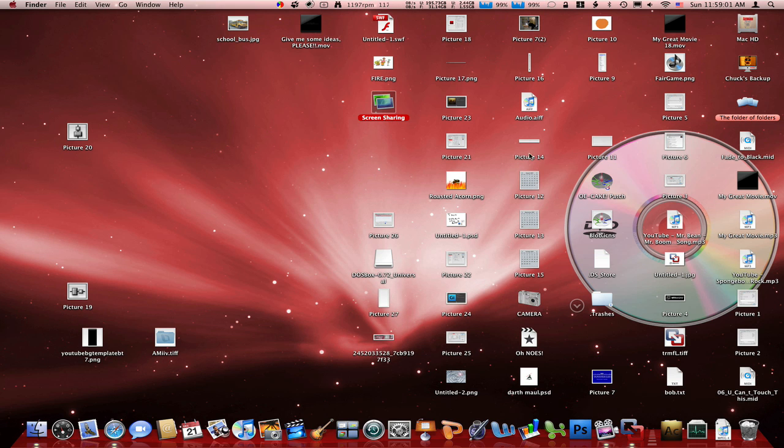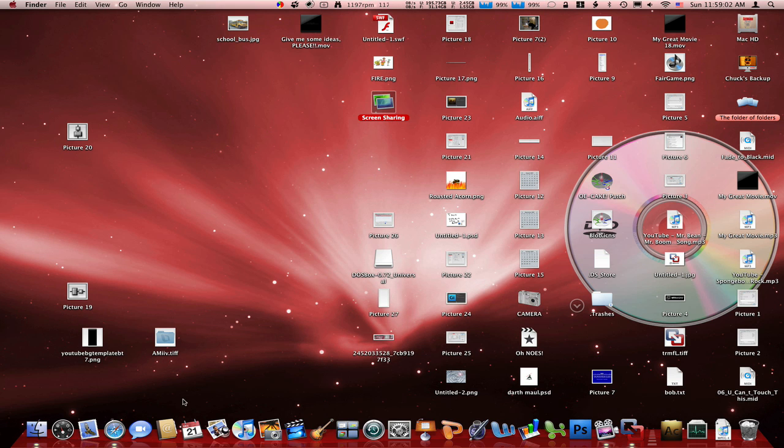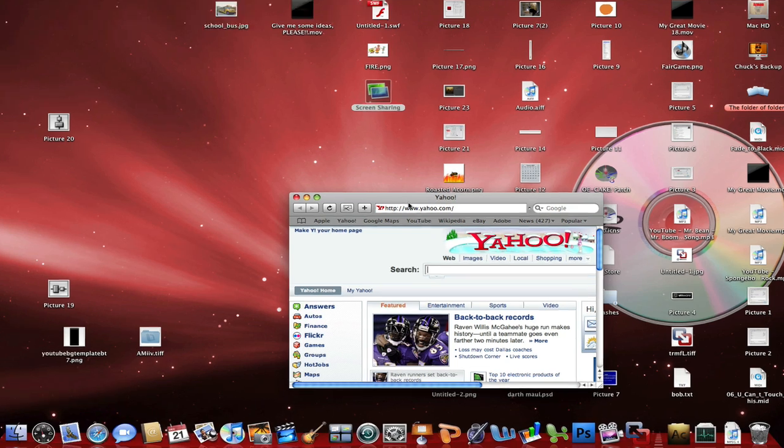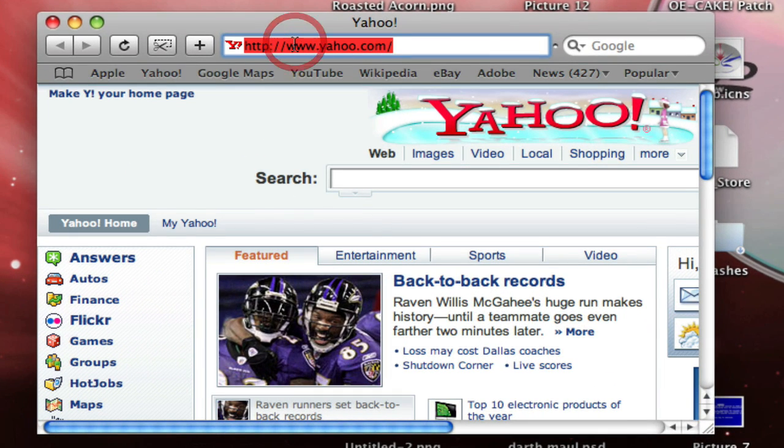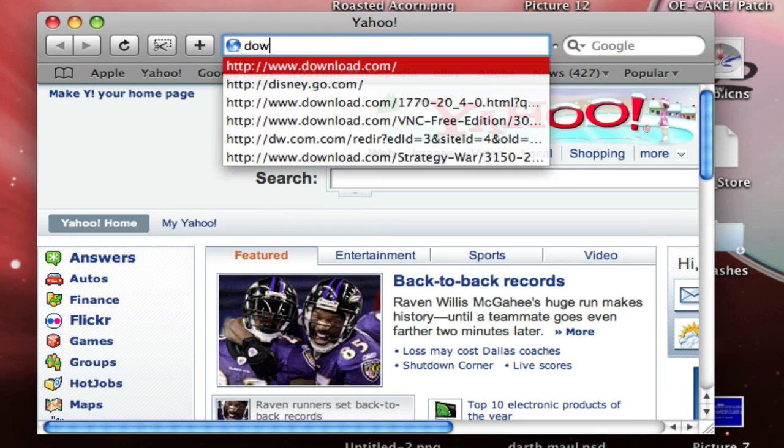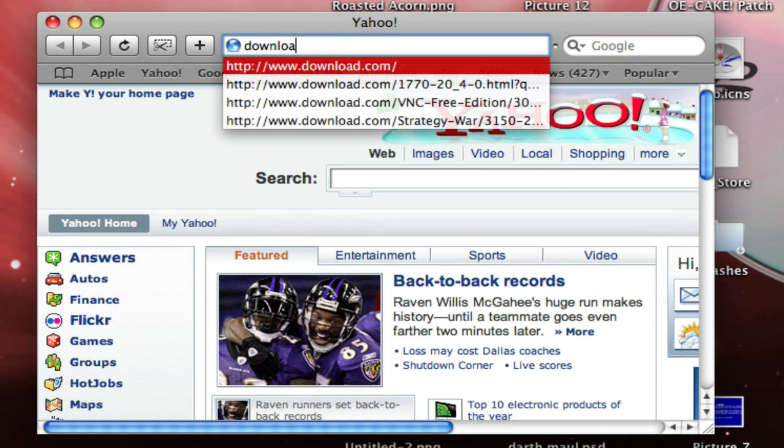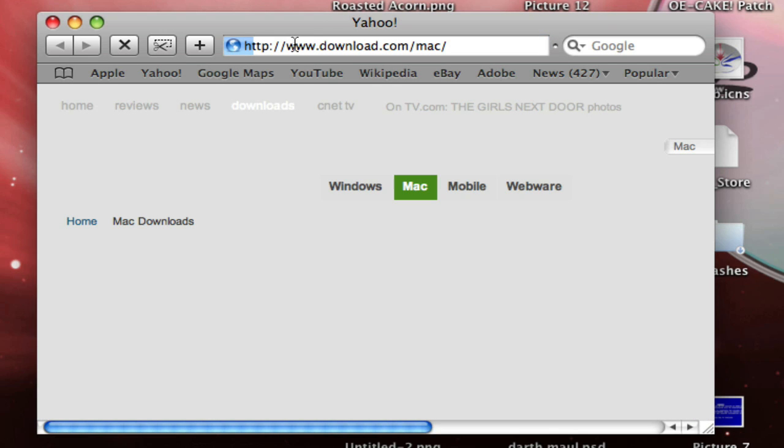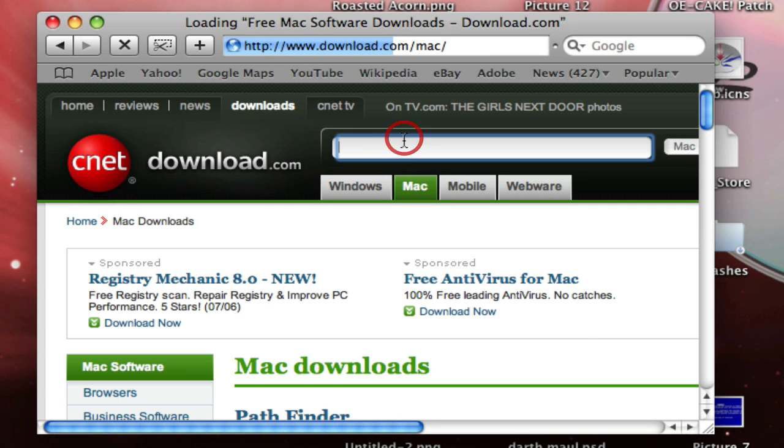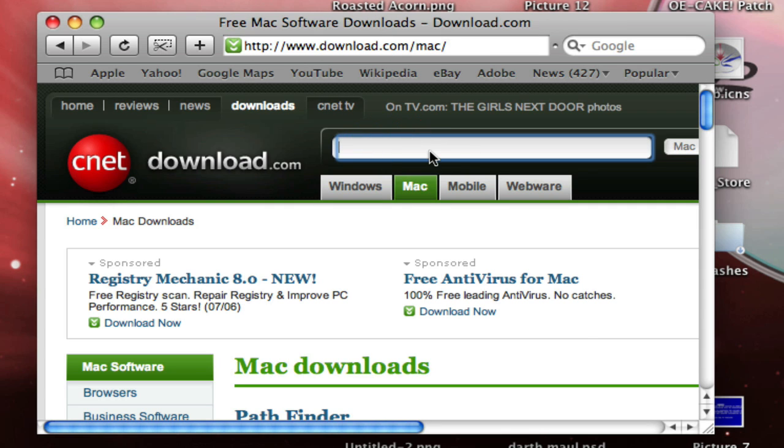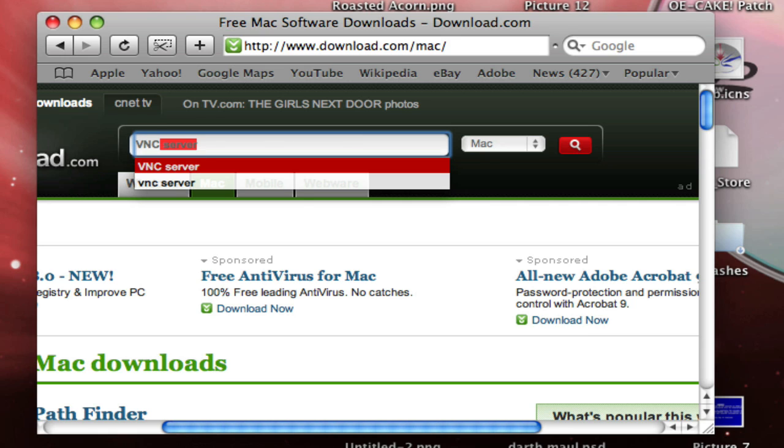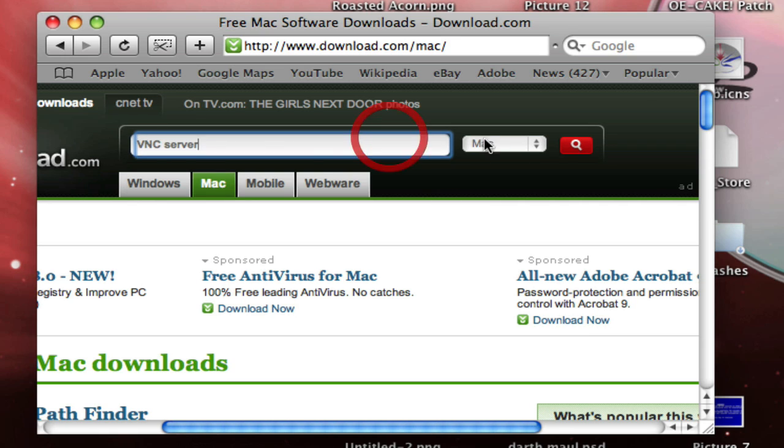So after that, you're going to have to open Safari or Firefox, whatever. And then go to download.com. Okay, so in the search bar, you type in VNC server.